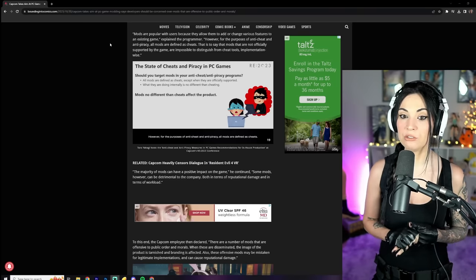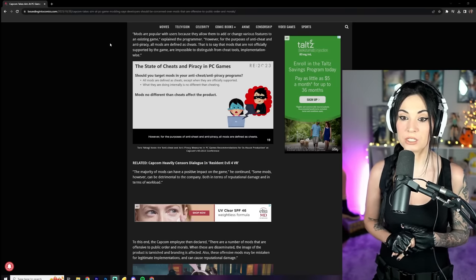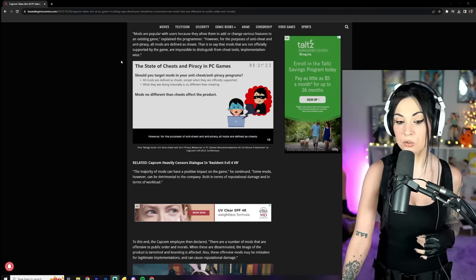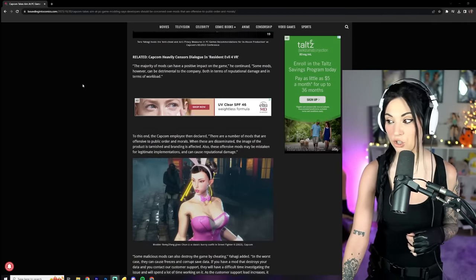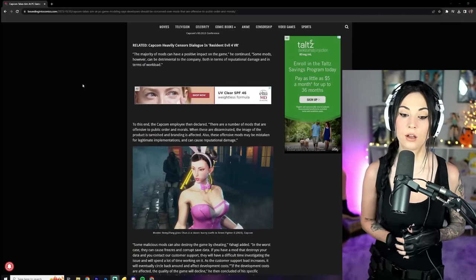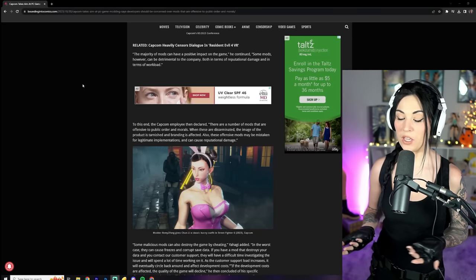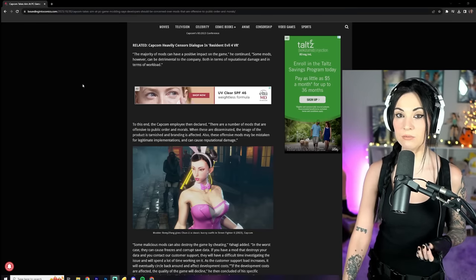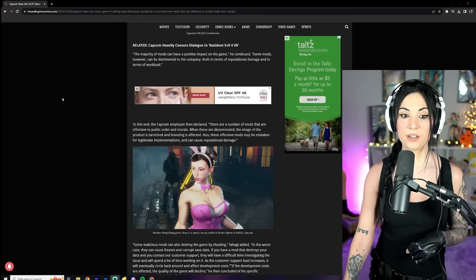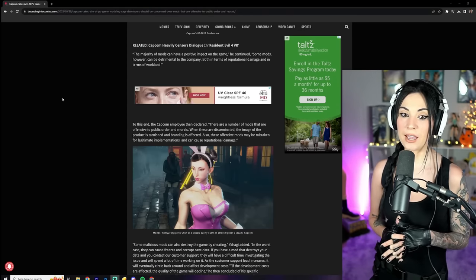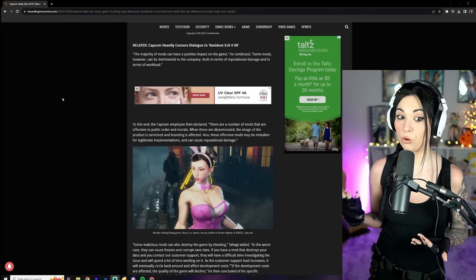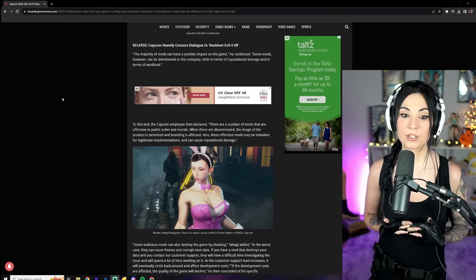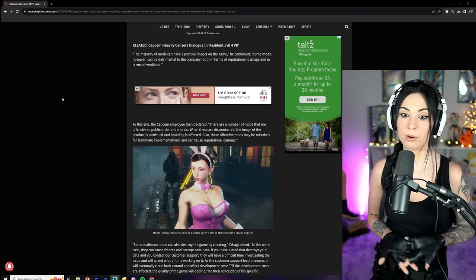However, for the purpose of anti-cheat and anti-piracy, all mods are defined as cheats. That is to say that mods that are not officially supported by the game are impossible to distinguish from cheat tools implementation-wise.